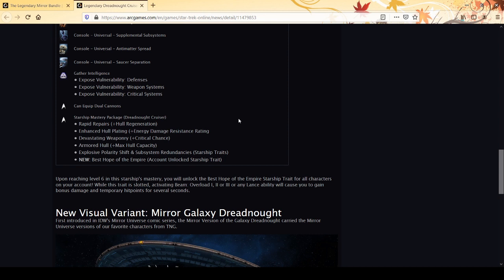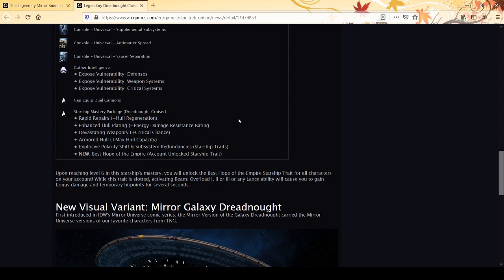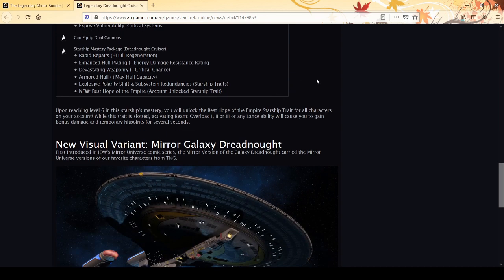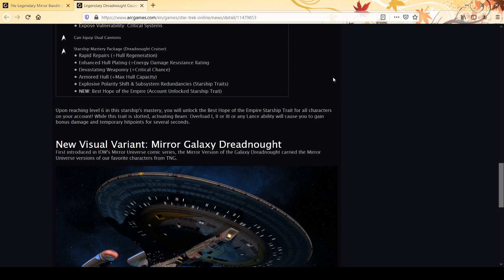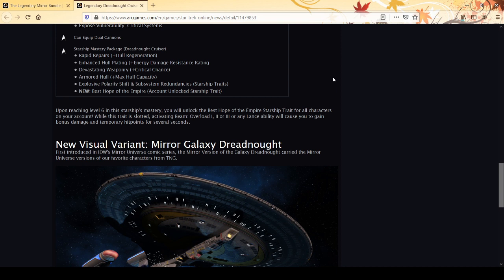For traits you get Explosive Polarity Shift from the Andromeda, Subspace Redundancies from the regular C-store version, and a new legendary trait: Best Hope of the Empire. That's account wide. Upon reaching level six in starship mastery you'll unlock this trait for all characters on your account. Activating Beam Overload 1, 2, or 3, or any lance ability will cause you to gain bonus damage - that should be cat two - and temporary hit points for several seconds.